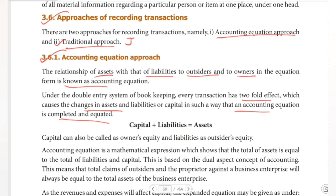Under the double entry system, every transaction has a twofold effect. It causes changes in assets and liabilities or capital, and that is how the accounting equation form is maintained.